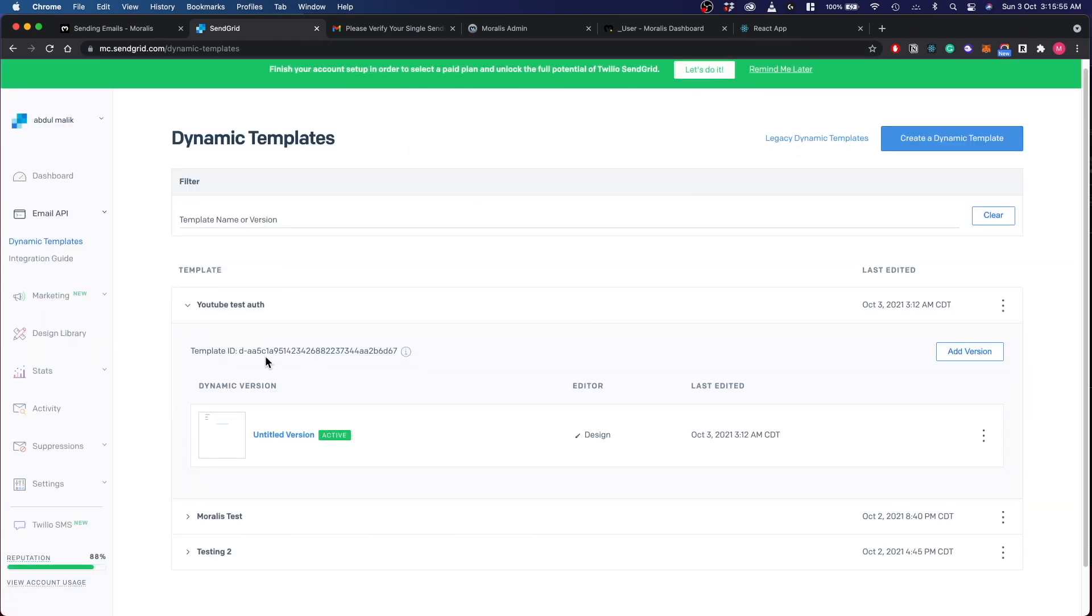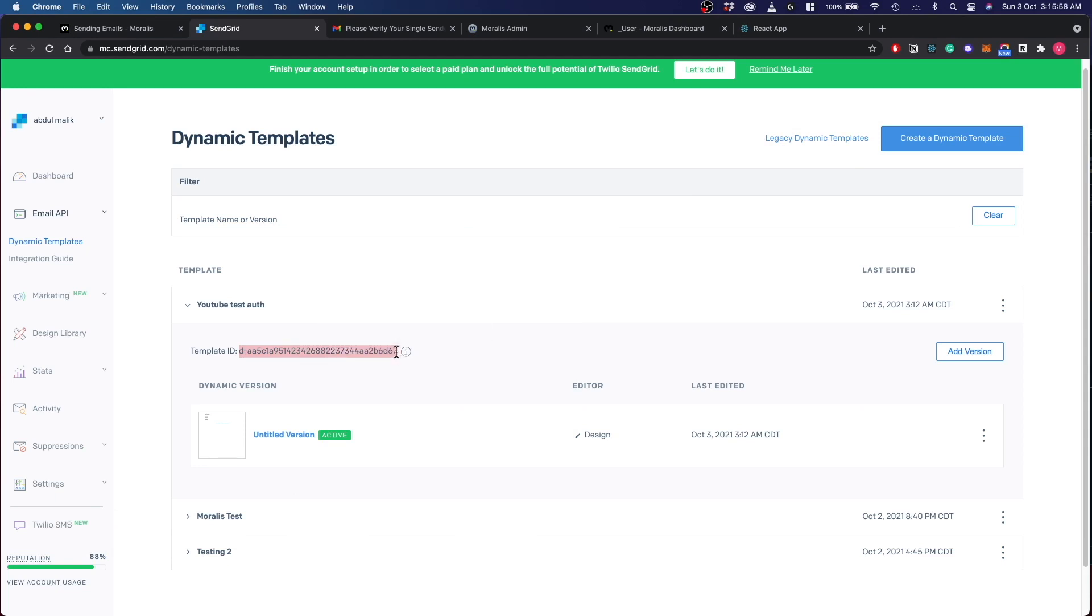Now as you can see here, this is a very important ID. We use this ID to identify which template to use when we are sending out our emails. So let's jump back to the Moralis server and see how this configuration plays out.